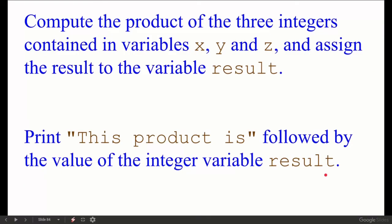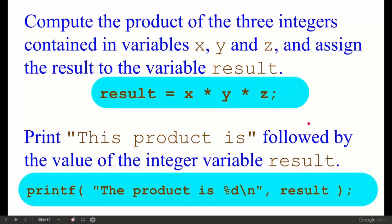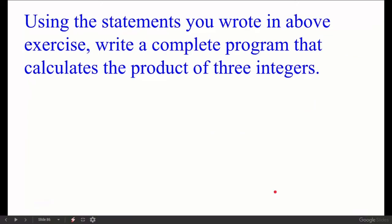Compute the product of three integers contained in variables x, y, and z and assign the value to result. The statement is: result = x * y * z; Then print the product using: printf("the product is %d", result);